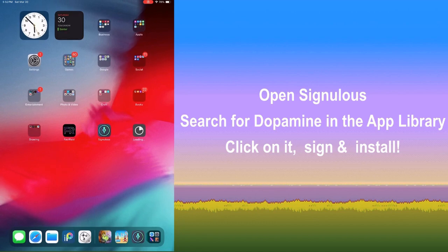You can simply search for Dopamine in the app library, click it, click sign, and once it's finished signing, you can install it to your device just like you've seen in this clip here.